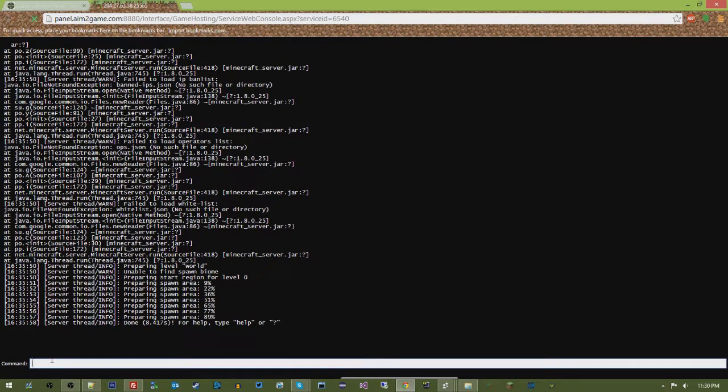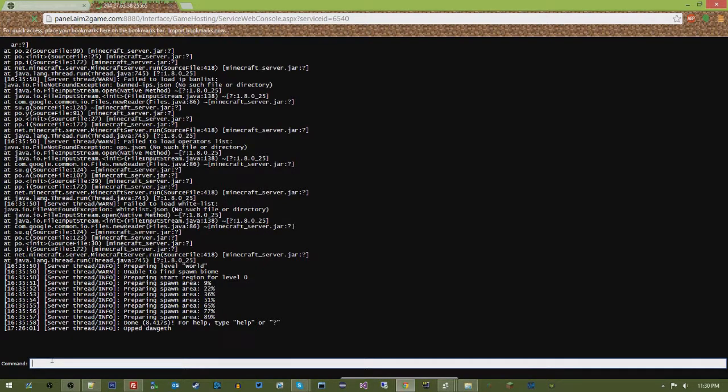Say I wanted to op myself. You do op, and then your player name, and then, as you can see there, it has now oped the player Doggeth.